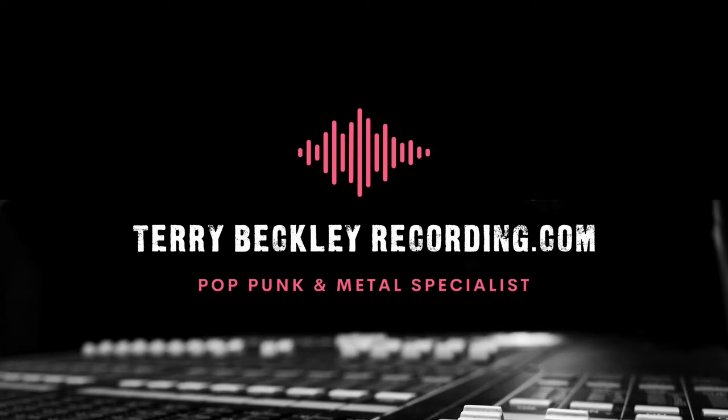And okay that's it, hopefully this has given you a new tool for your mixing weaponry or has given you at least new ways to think about parallel compression and taking it a few steps further to make it work for you because the benefits can be game changing. Remember if you want your next song to sound like the song in this video head over to terrybeckleyrecording.com and message me there, I'll get back to you. Thank you for watching and see you at the next one.